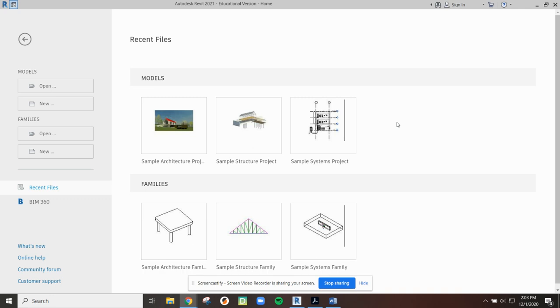Hello and welcome to how to draw a shed in Autodesk Revit. Today we'll be using Autodesk 2021.